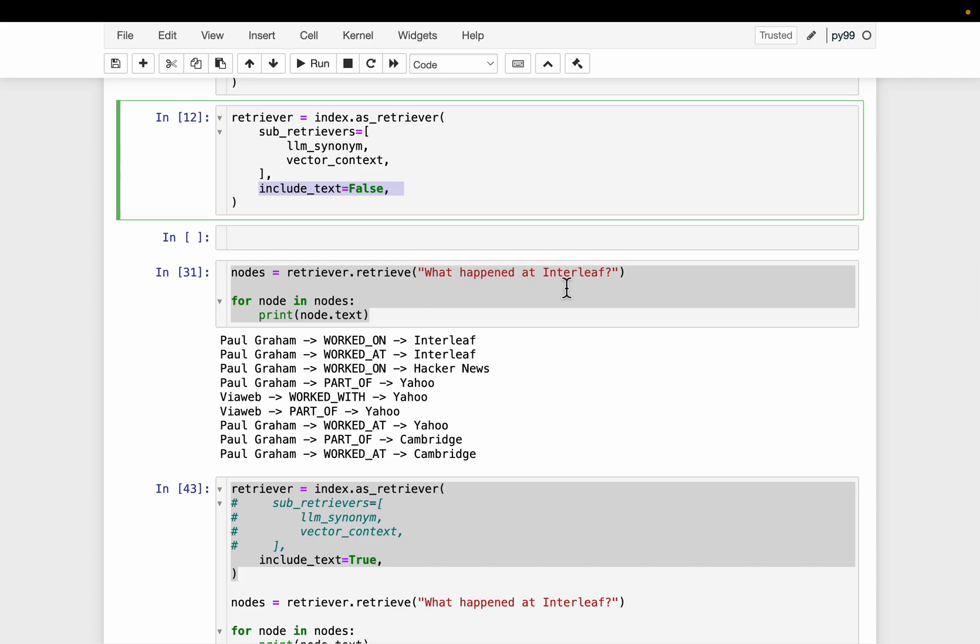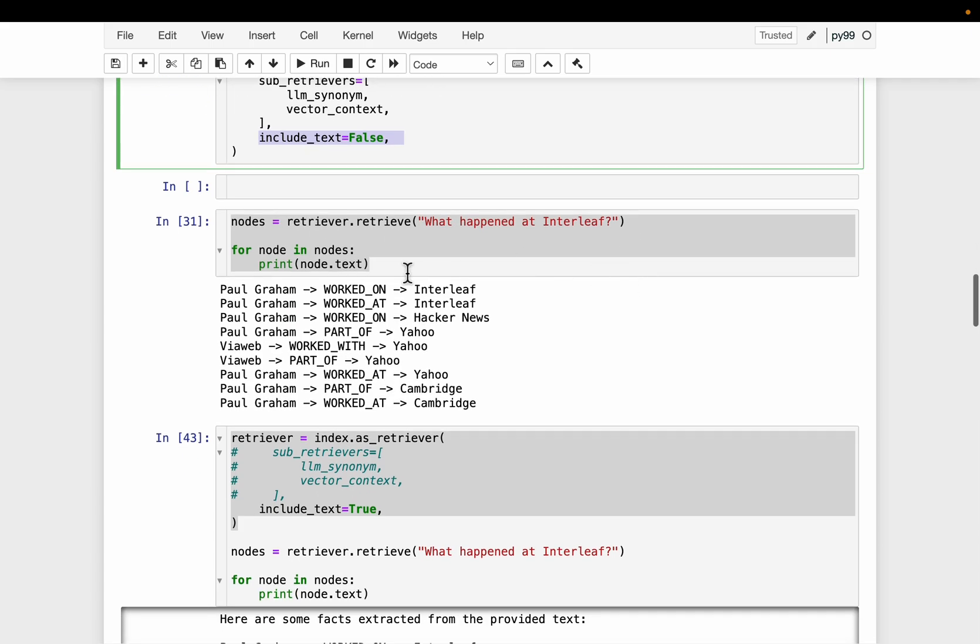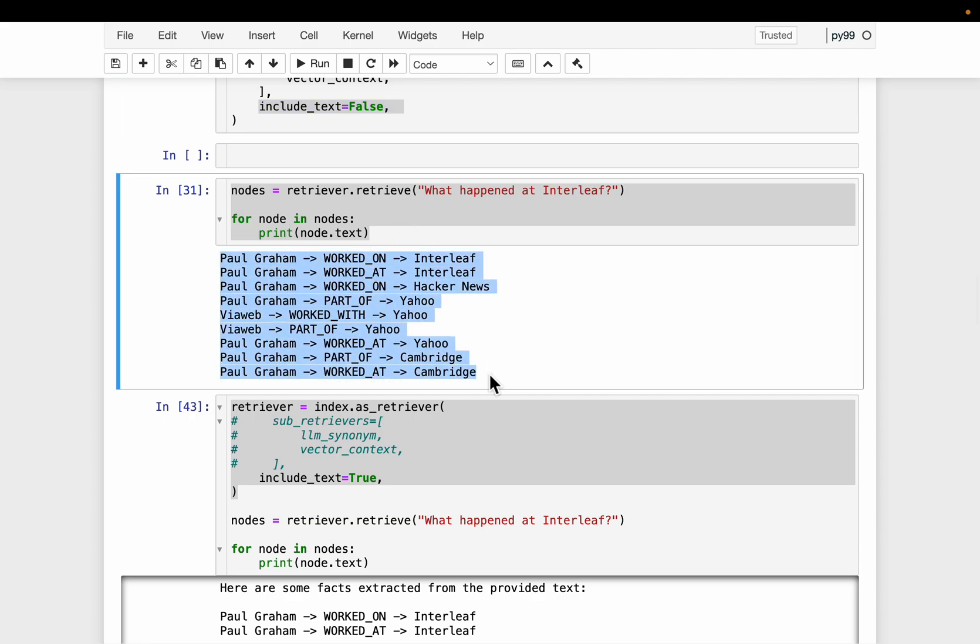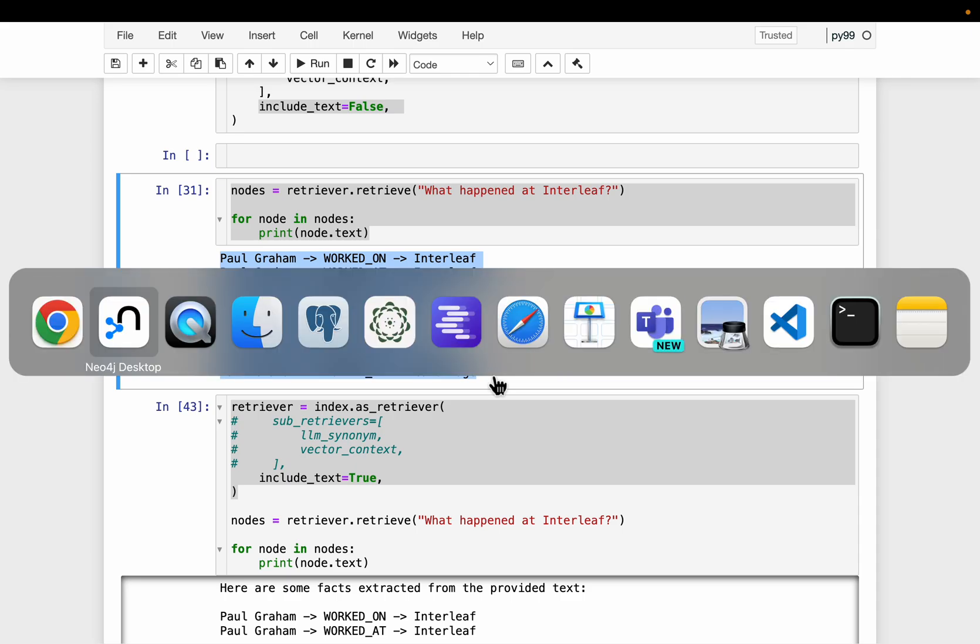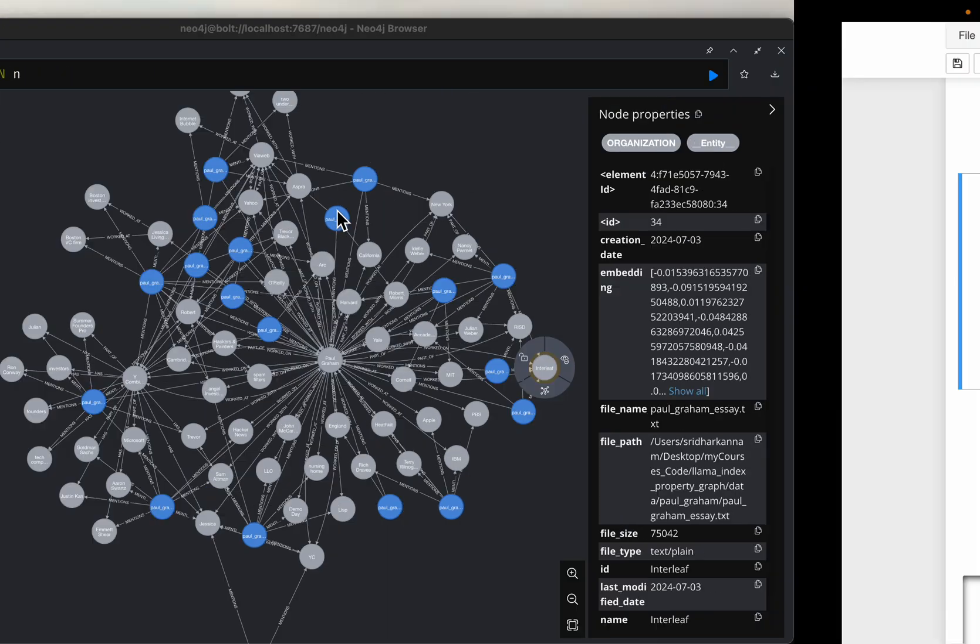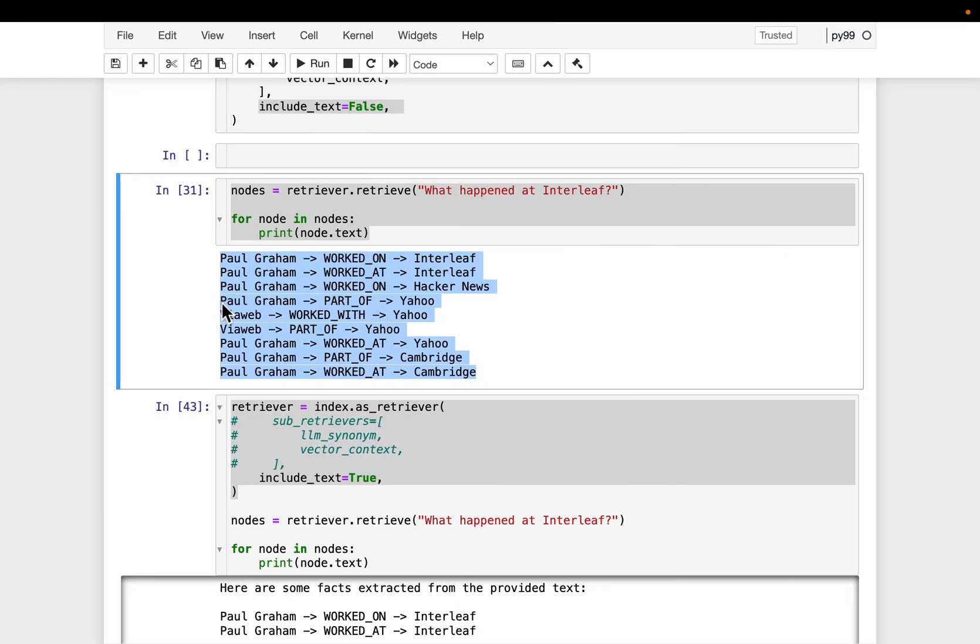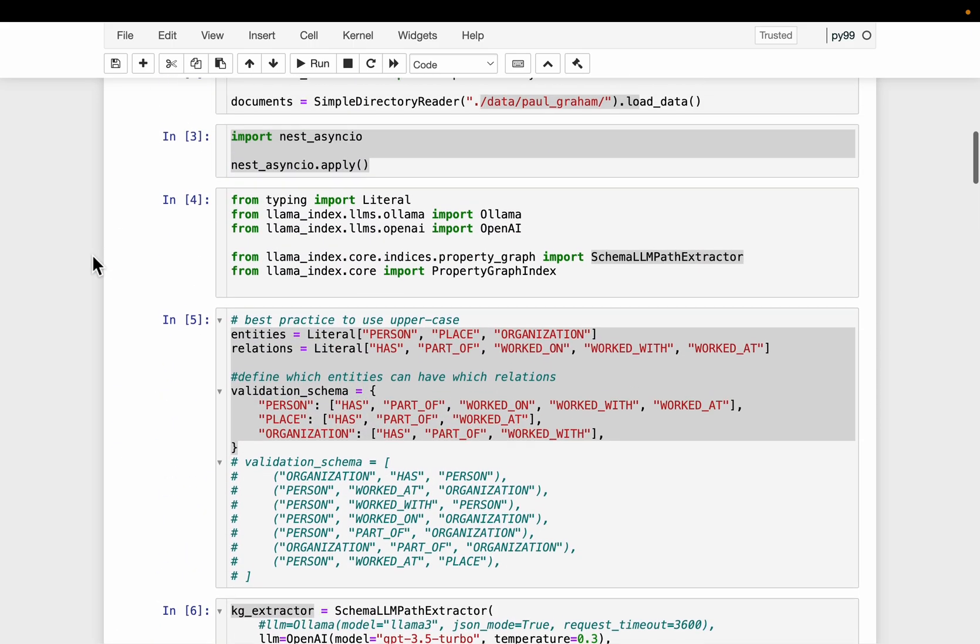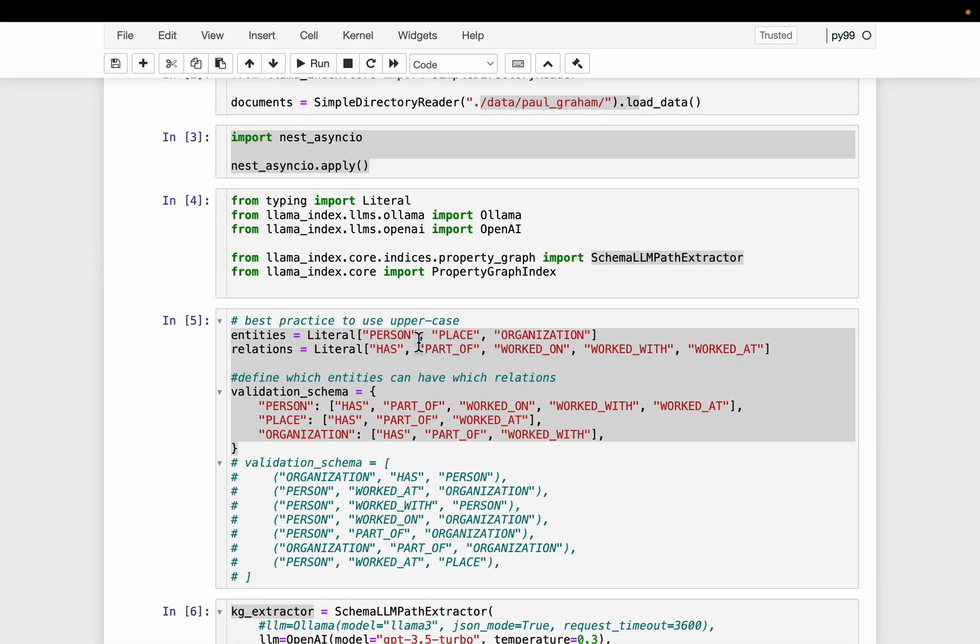So using the retriever, we ask a question: what happened at Interleaf? And this time, as you can see, it extracted only the triplets. So it extracted information only based on the nodes in this gray area, which are the entities and relationships. So Paul Graham, that's an entity. Interleaf is an entity. Worked at is a relationship.